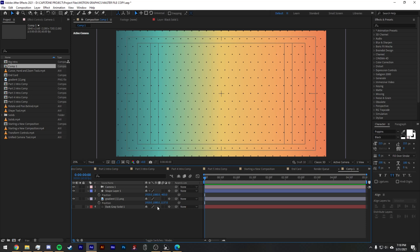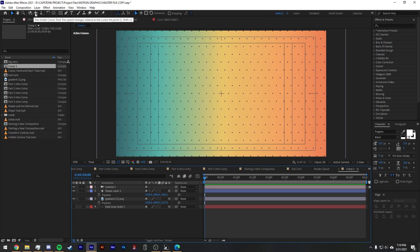They have split the tool into three different tools that you can see here: orbit around cursor, pan around cursor, and dolly towards cursor.